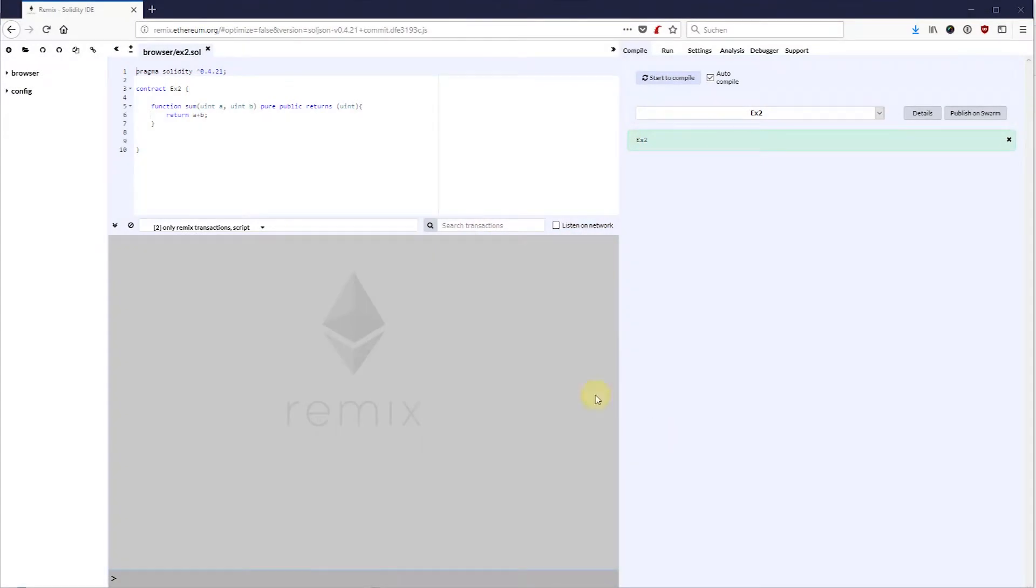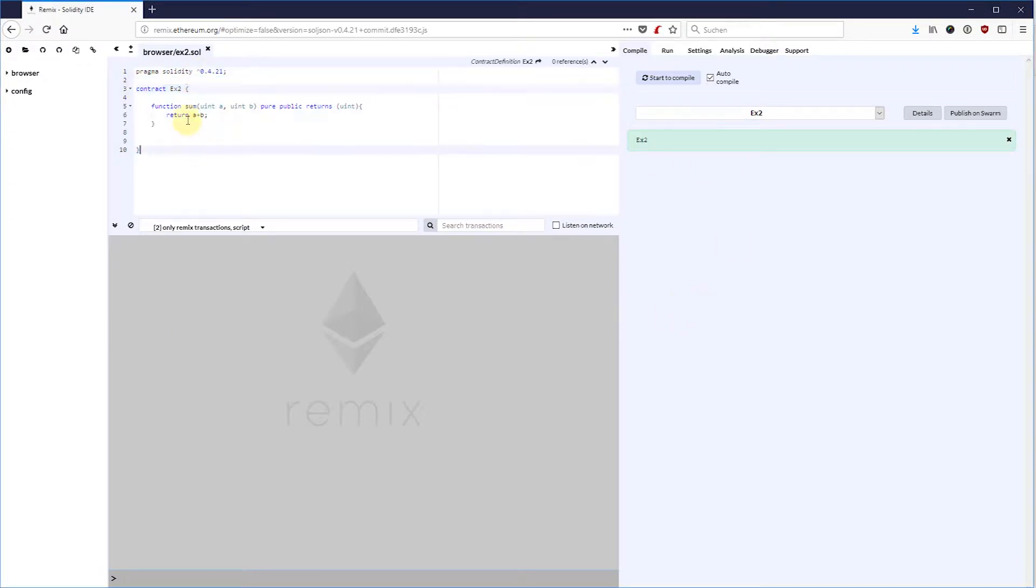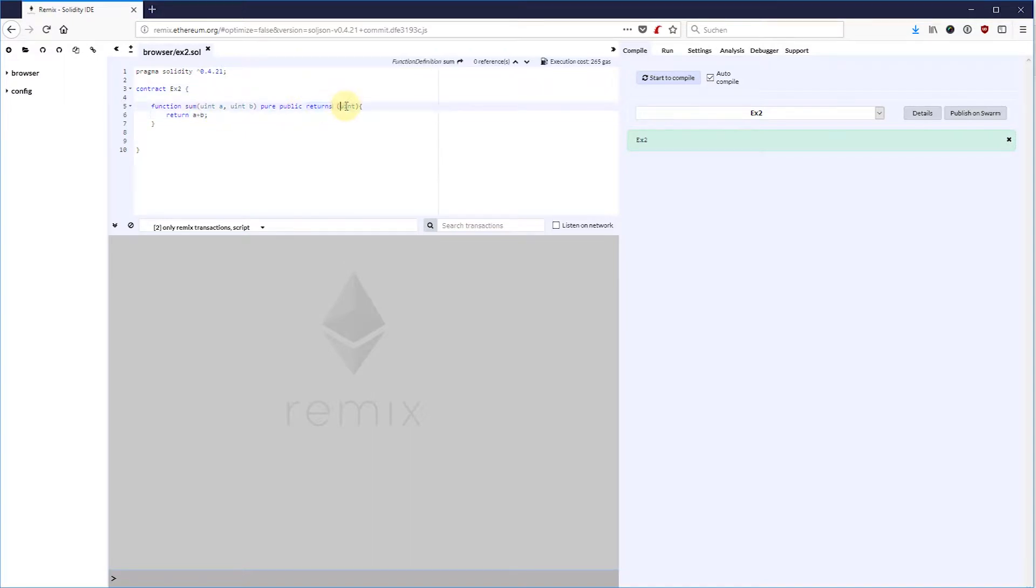Let's have a look at what really happens under the hood. Here I am again in Remix. I have a very short smart contract that basically adds two numbers and returns the result. You can find this example also in our course repository file example2.solidity.